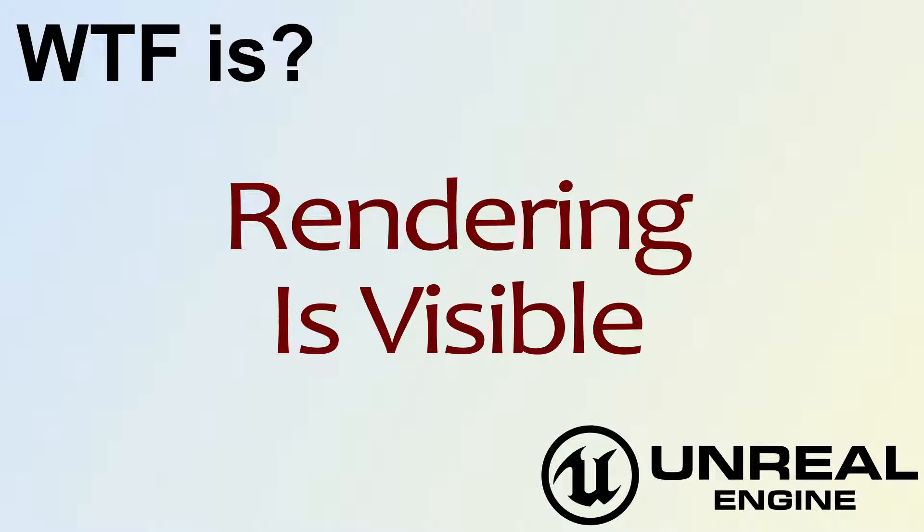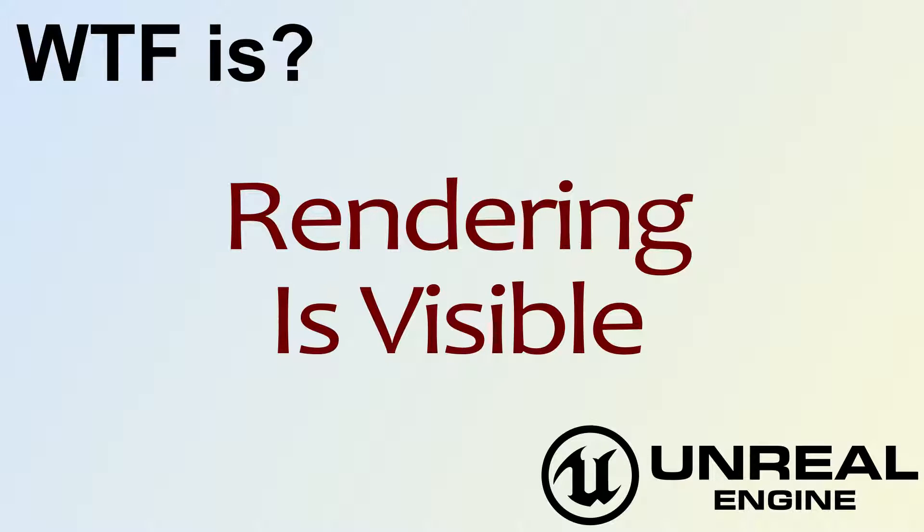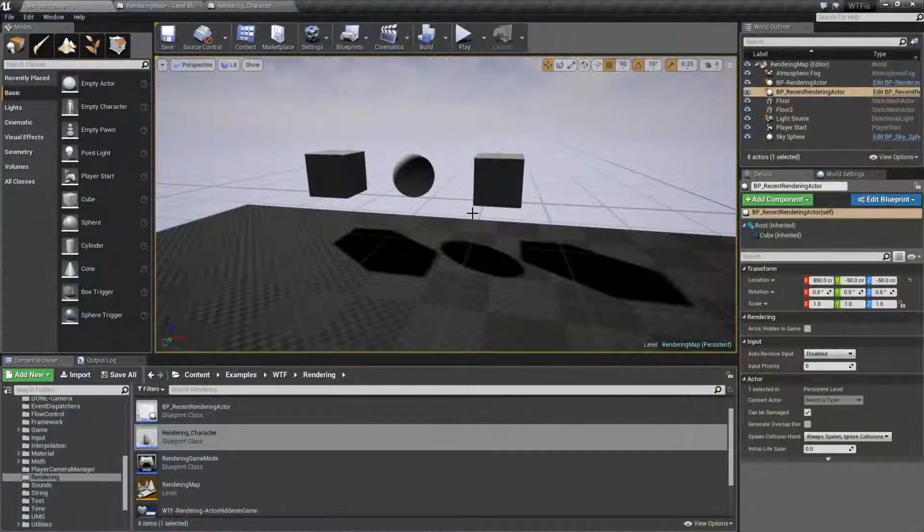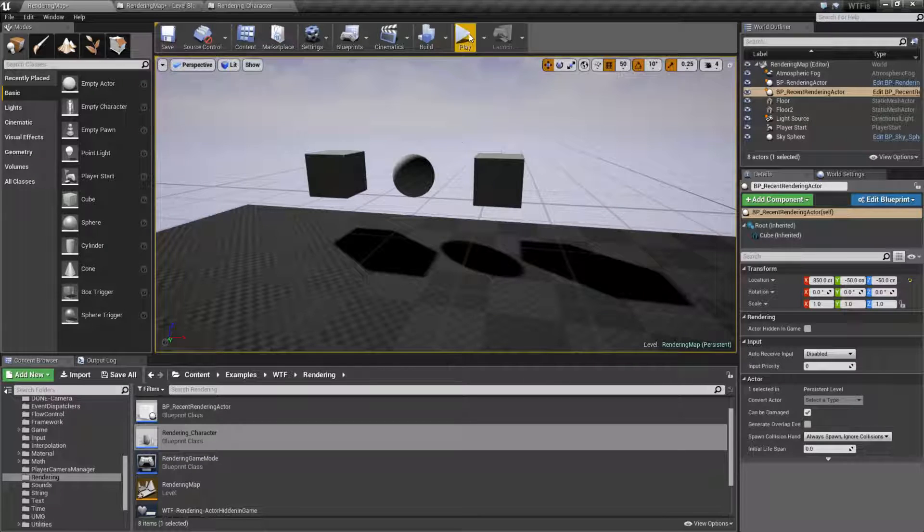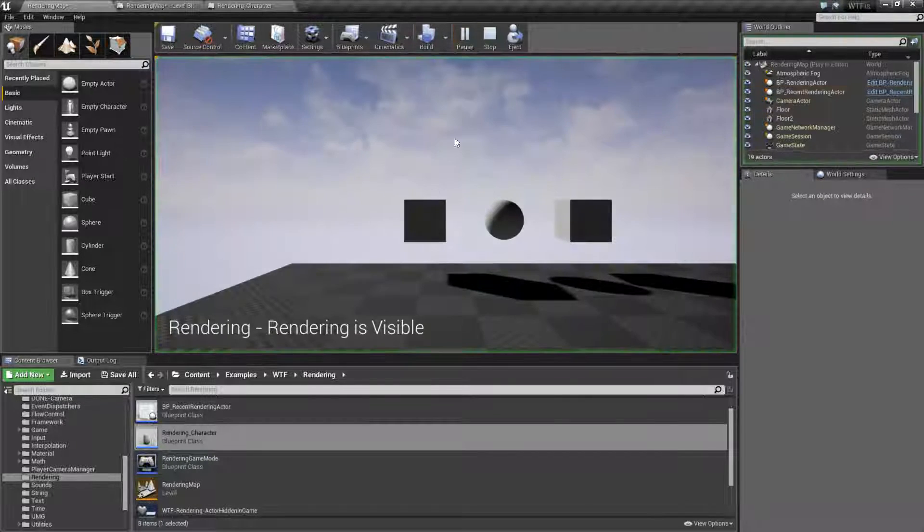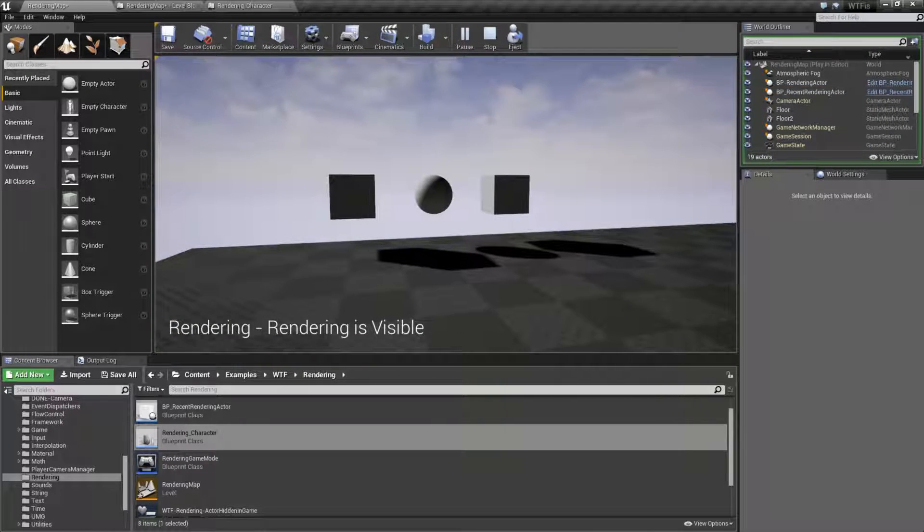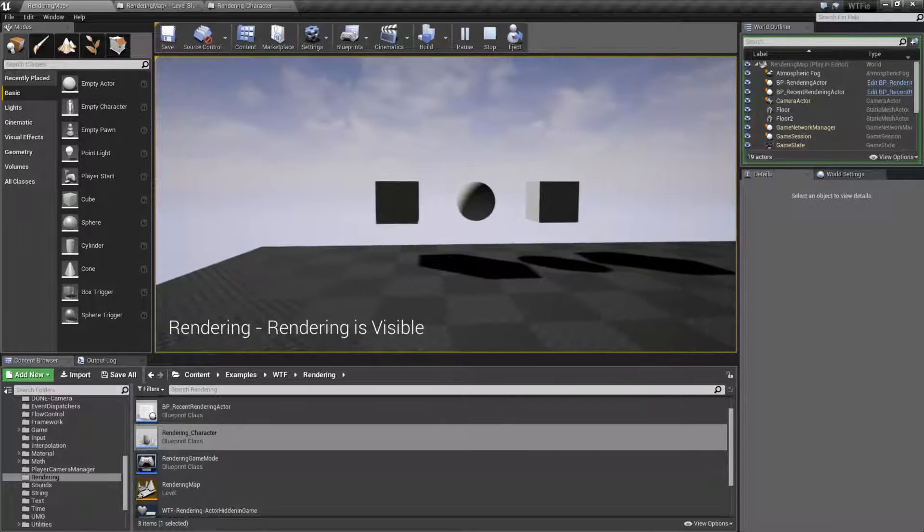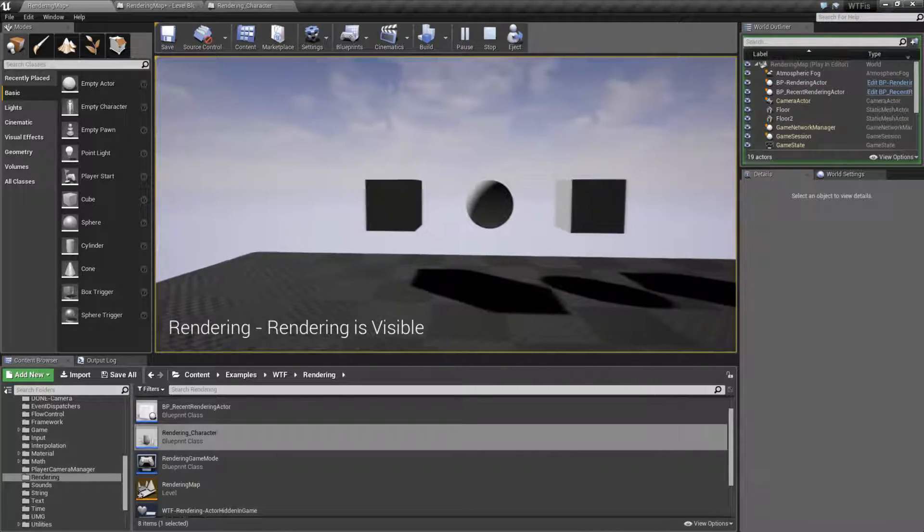Hello, welcome to the video for what is rendering is visible. Let's jump right into the example, which honestly isn't really going to work, and I'll explain why.